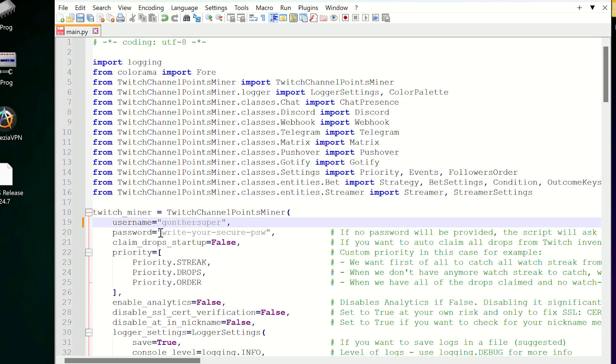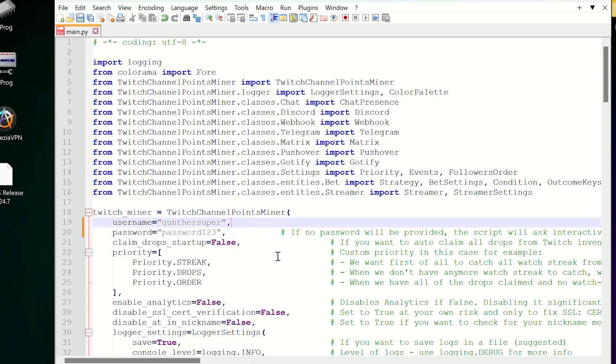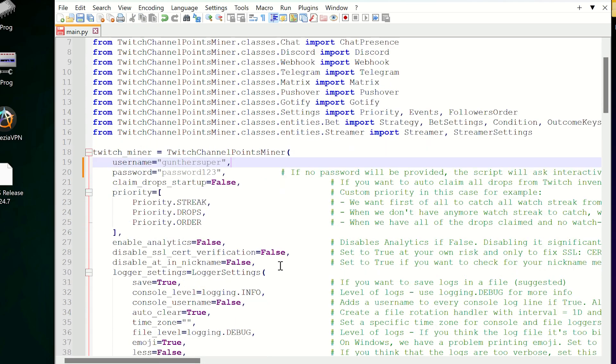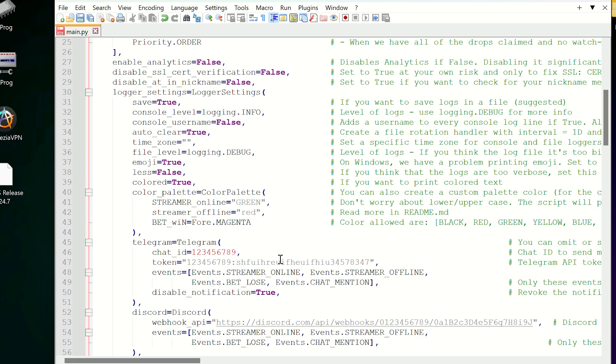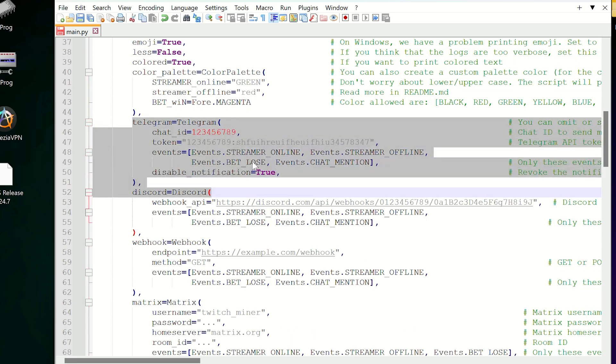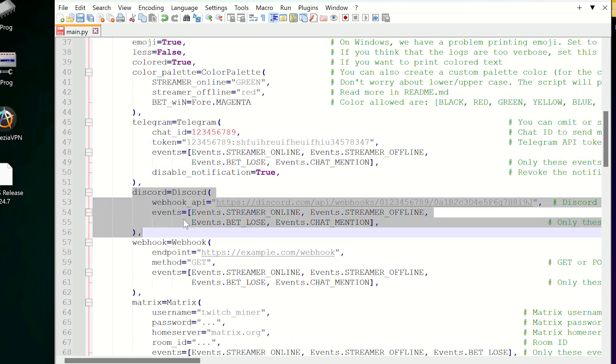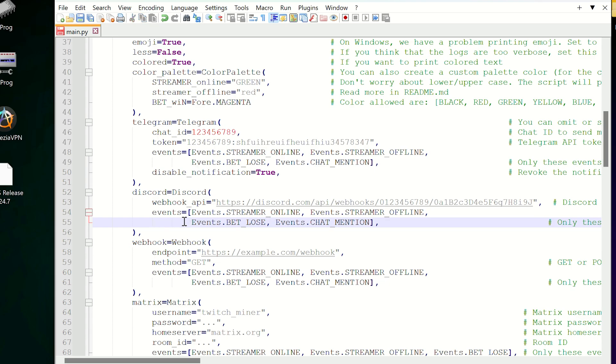You can leave the password parameter as blank, the script will ask it in the terminal. You can also set notifications to Discord or Telegram, I just leave it as is, but leave a comment if you want to show how to get such notifications.